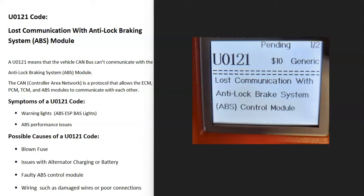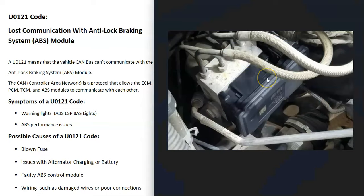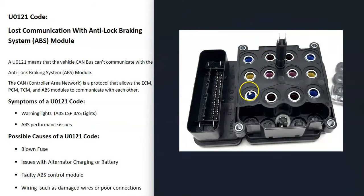Today I'm talking about a U0121 code — what it is and how you go about fixing it. A U0121 code means lost communication with the anti-lock braking system ABS module. There's an ABS controller board called the ABS module that's attached to the ABS pump, and it basically stops the tires from locking up when the brakes are slammed on. The anti-lock braking system releases the tires a little bit as they move, helping the driver maintain the vehicle better. For some reason, the main computer can't communicate with this module anymore.